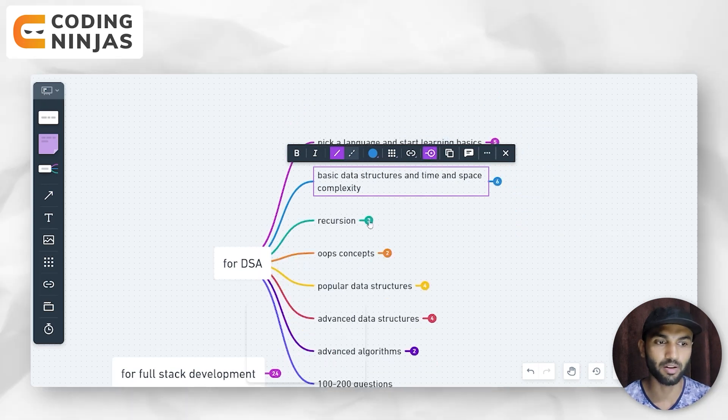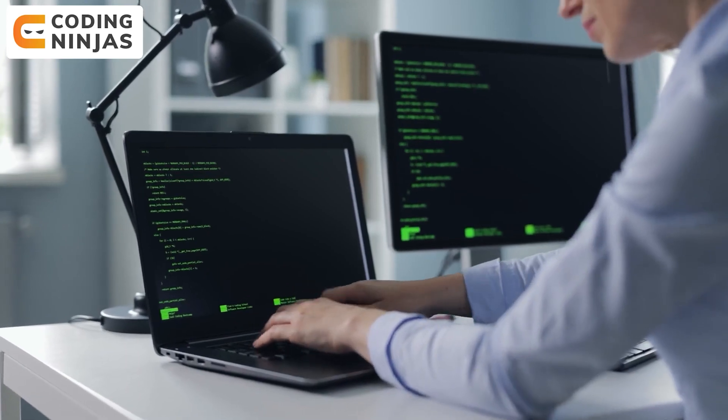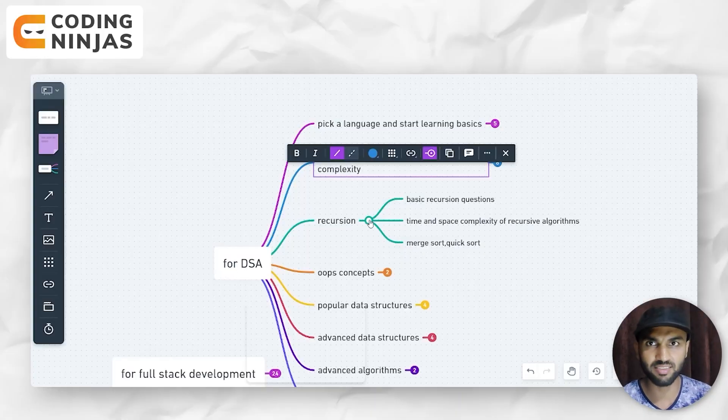Now let's come to the third point, which is recursion. Recursion is a very important thing that you need to know. Many people think recursion is not coming to them, but you need to know recursion. It is confusing, but you need to solve a good number of recursion questions.